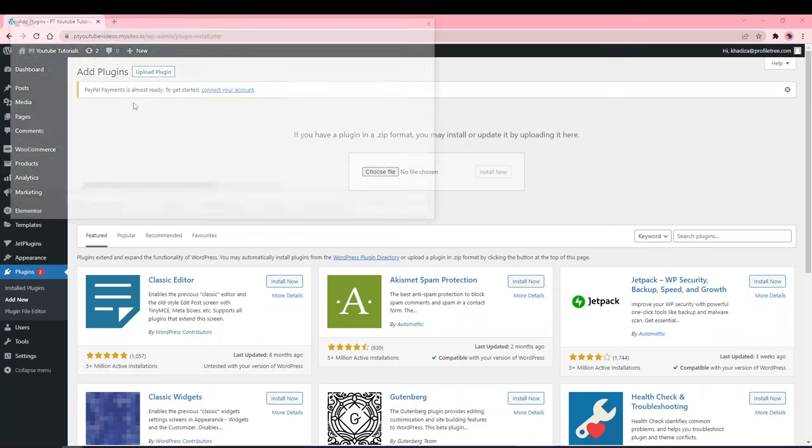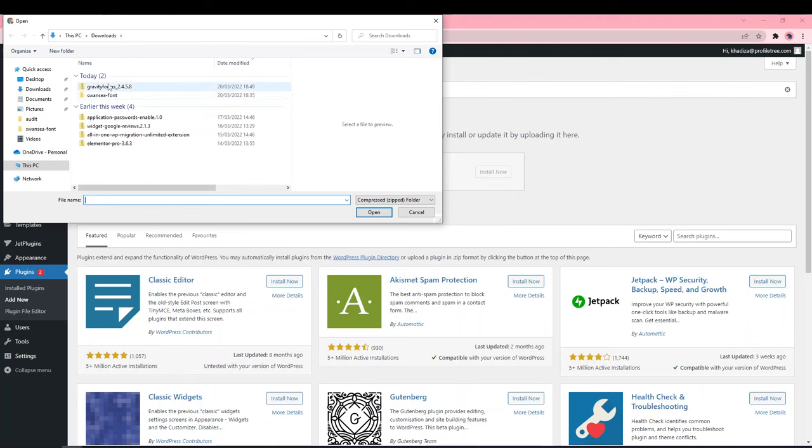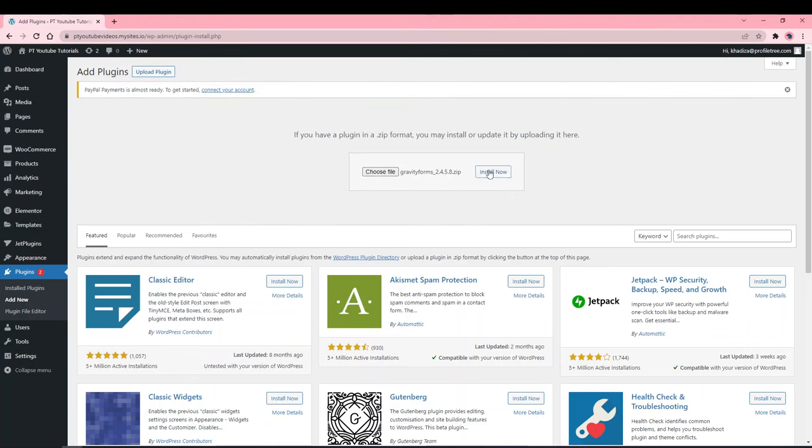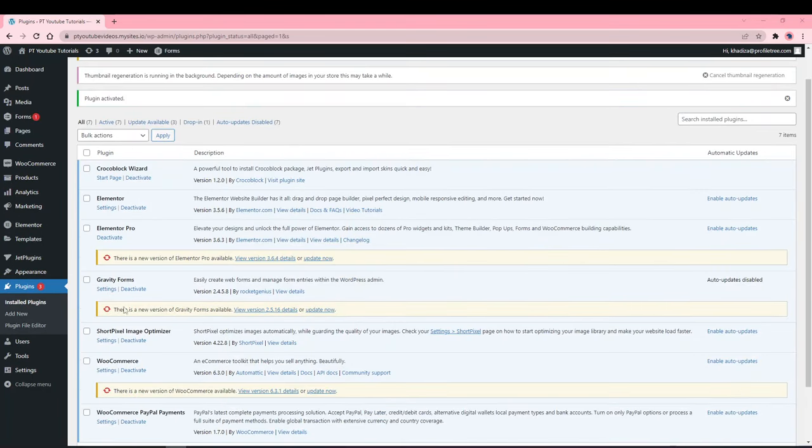You want to choose file and find the Gravity Forms file that you can download from your account page on Gravity Forms and just click install now. Once it's activated you'll be redirected to the plugins page.